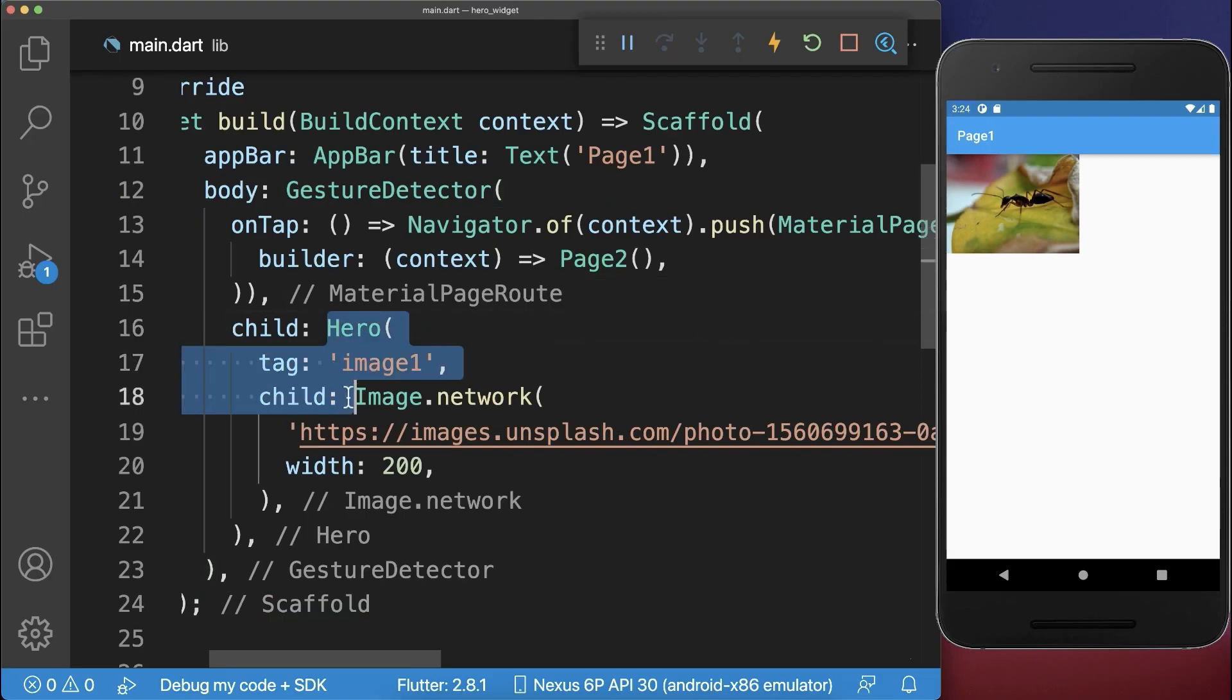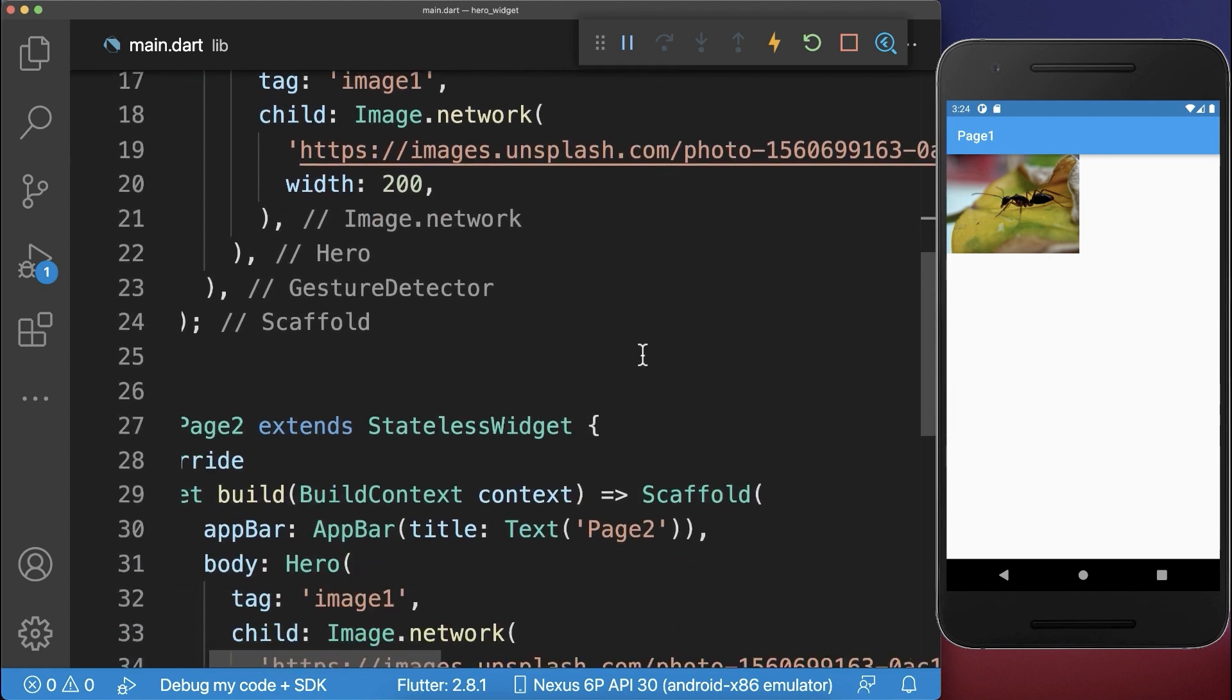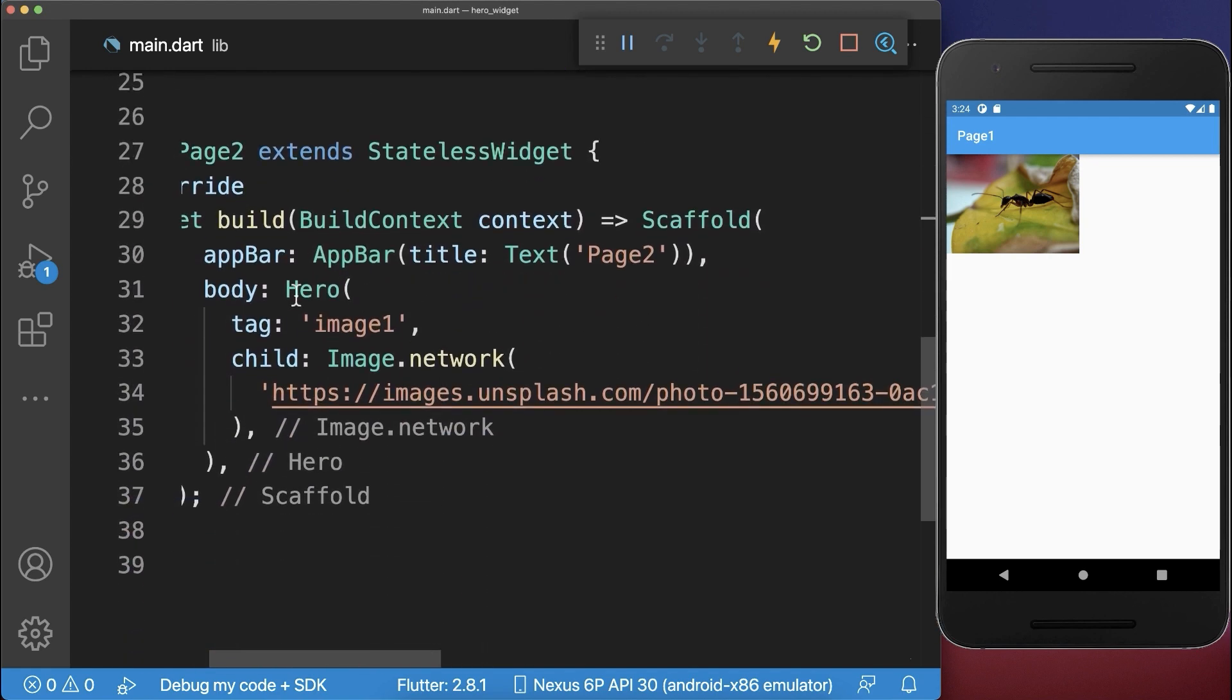To start this hero animation you always need to call the navigator push or pop method and go to the second page where you also have this hero widget.